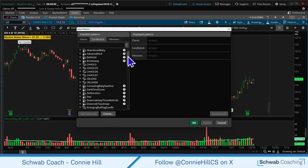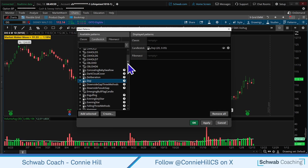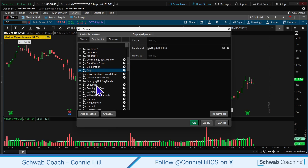Let's just illustrate it with a couple. We're going to select a Doji — that's an indecision candle — and then we're going to select an Engulfing candle.